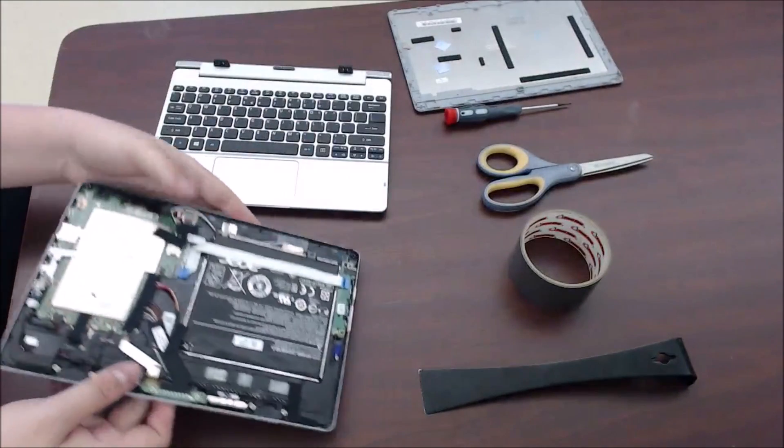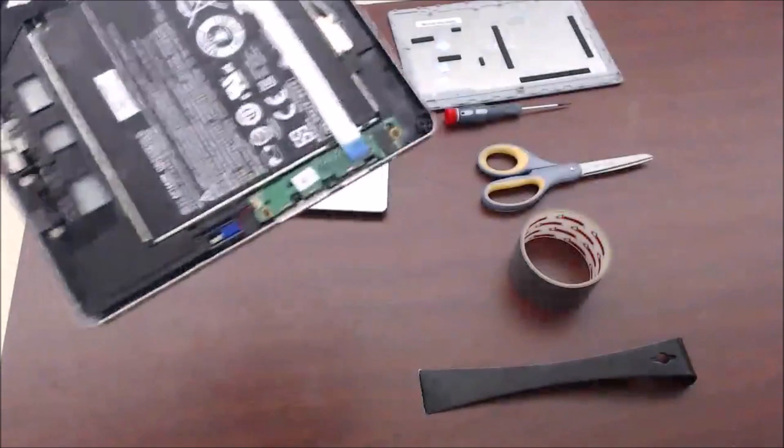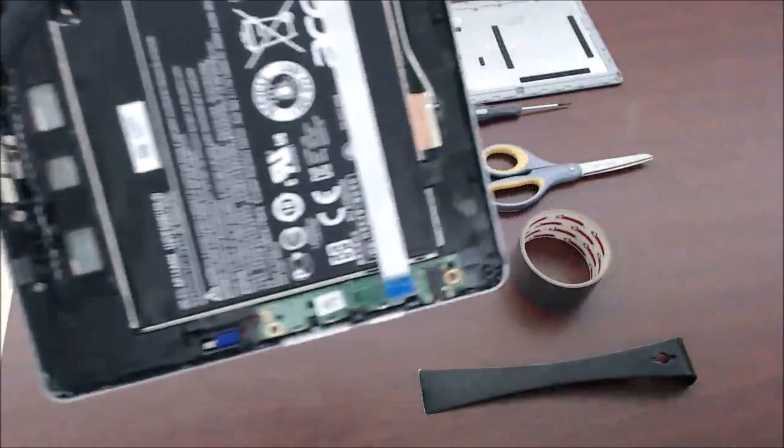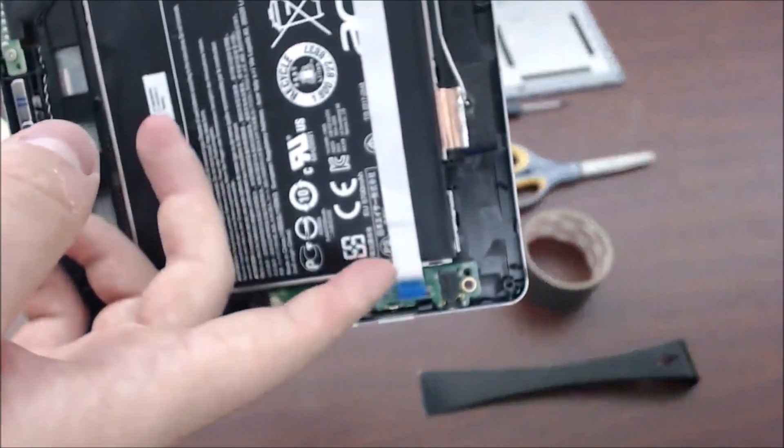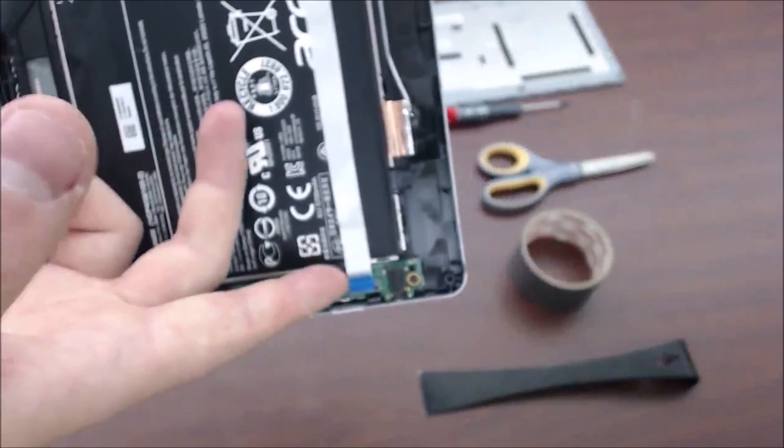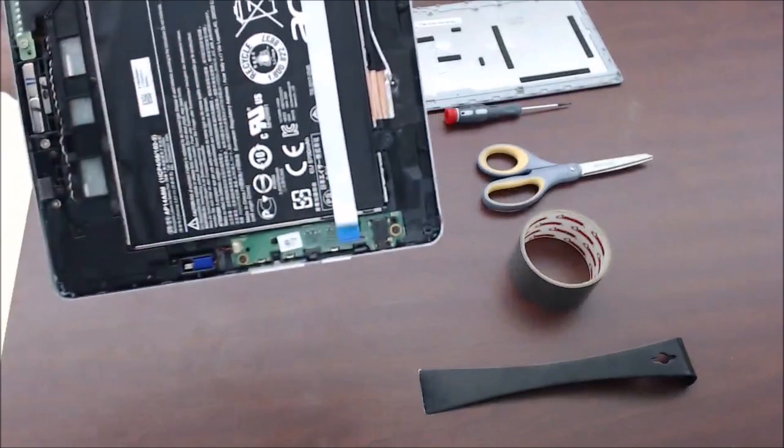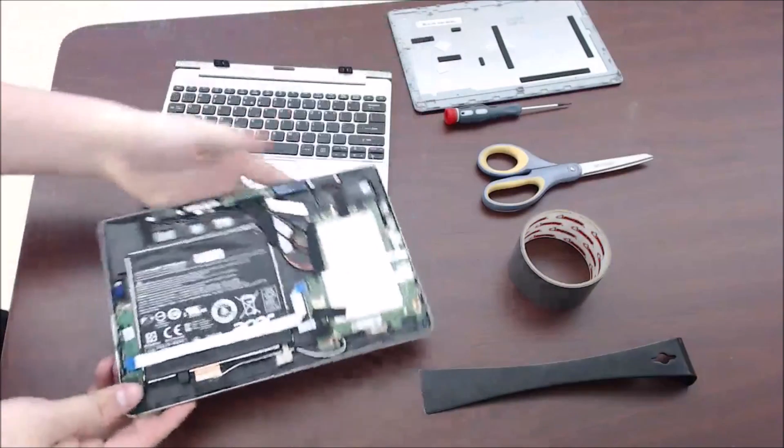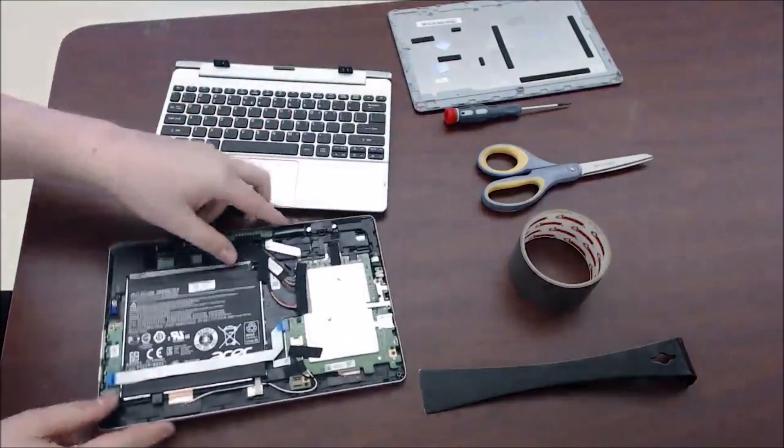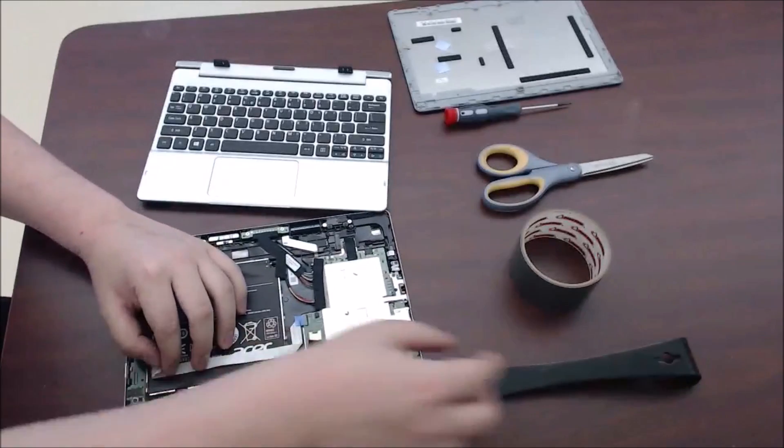So let me zoom in here and show you. This is your actual audio cable right here, and it comes undone, see? So to fix that, what we need to do is...